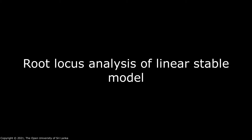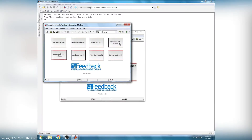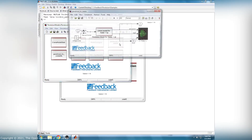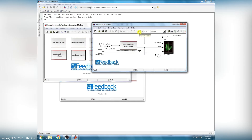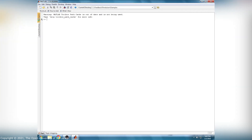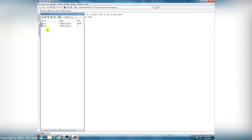Root locus analysis of the linear stable model. Before starting the simulation, we have to change the input switch position to input 1. This input and 2 outputs export the data to the MATLAB workspace. The simulation is started, and after the simulation, the tout and yout datasets have been generated in the workspace.